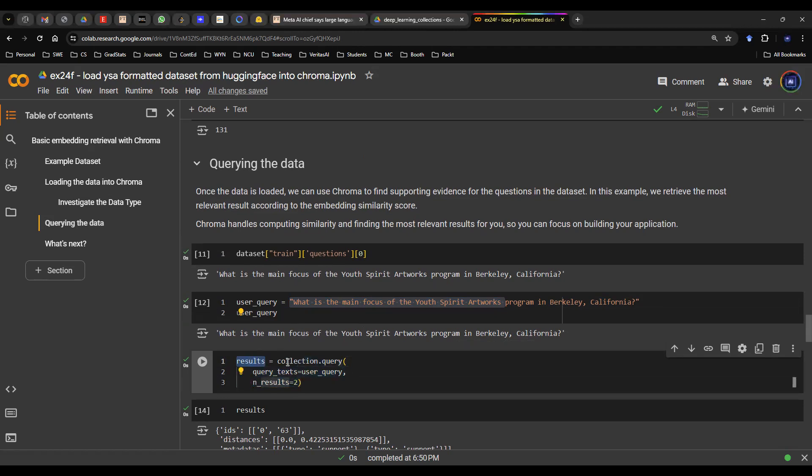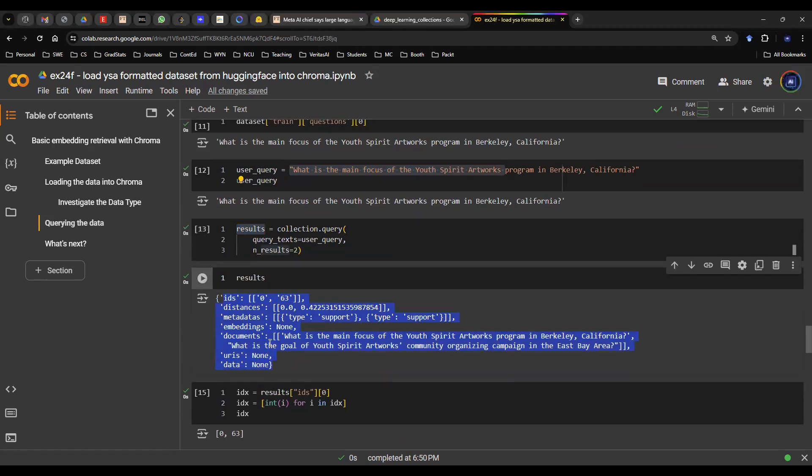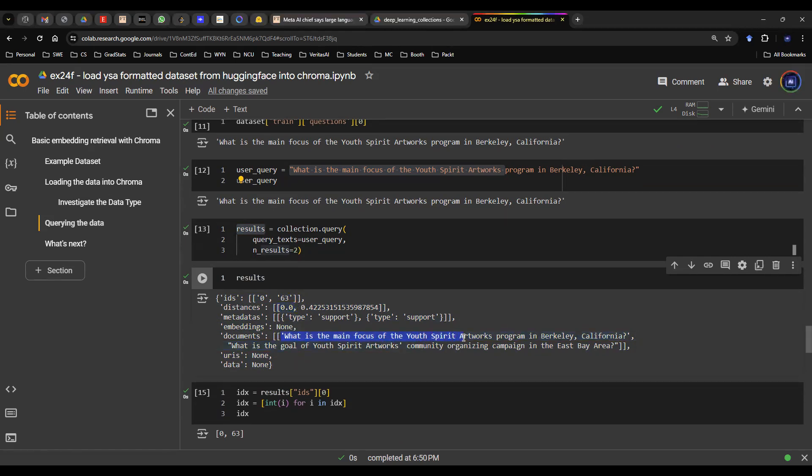So you run this code. It will give you a collection of results. You print that out. It's just a dictionary format. And then inside of the dictionary format, there are two items, 0 and 63. And then there's a distance 0. And then this thing has a distance 0.42. What that means is this question down here from index 0 actually has zero distance, meaning that the user prompt is very, very similar. As a matter of fact, it's exactly the same as what the document says.